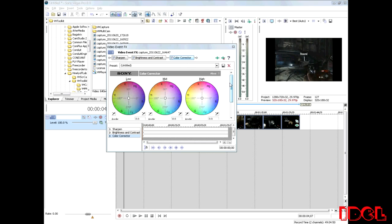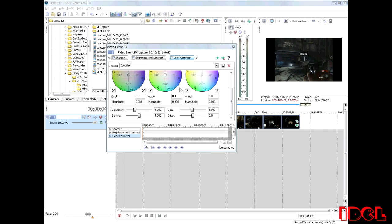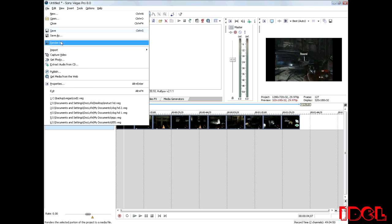Color correction, now color correction already has set itself, whatever its default is, you keep it that way. That's the end of that. Now after you've done that, do your whole video, edit it, put your intro, outro, whatever you want in it. Go right here in the file and then to render as.